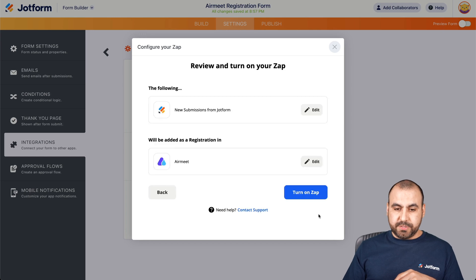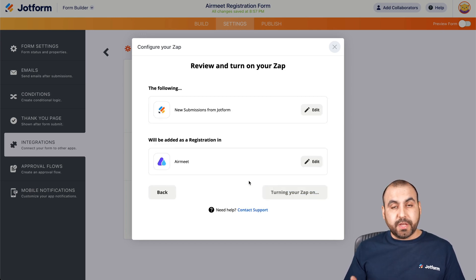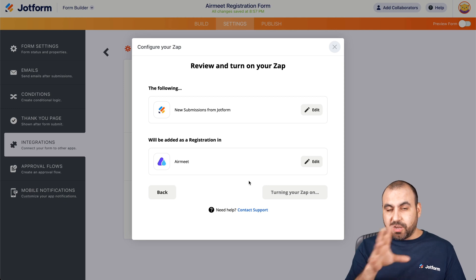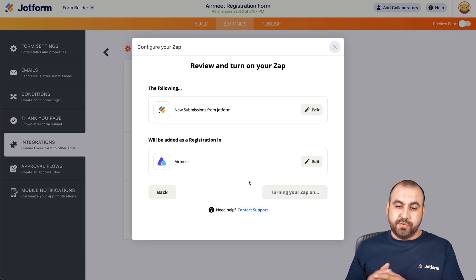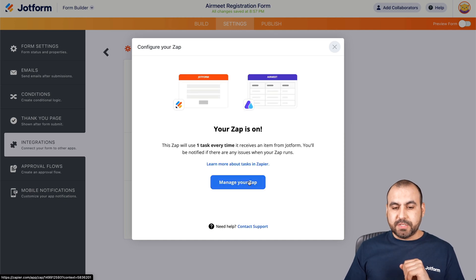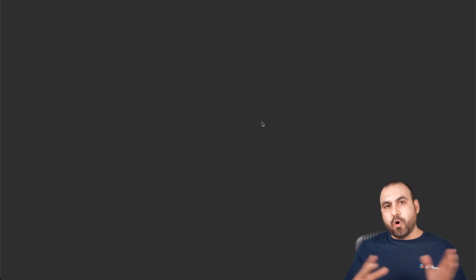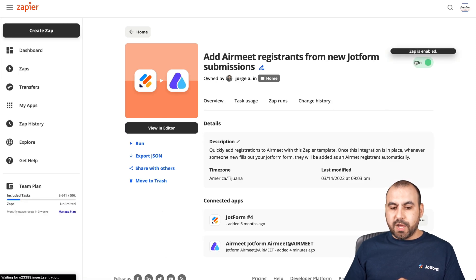So we can go to Next and turn on the Zap. Remember, if you don't turn on the Zap, this automation is not going to work. Let's go ahead and turn that on. You can also create this automation inside of Zapier if you want to do it manually. There we go — this Zap is on. If you want to manage this Zap, it will open Zapier just to make sure that everything is working fine.